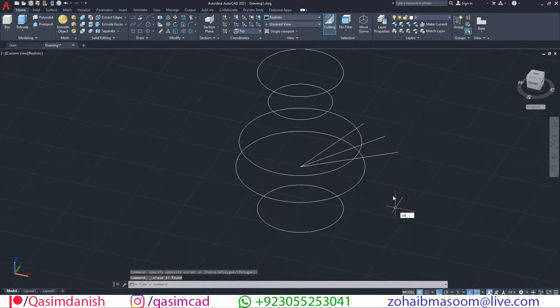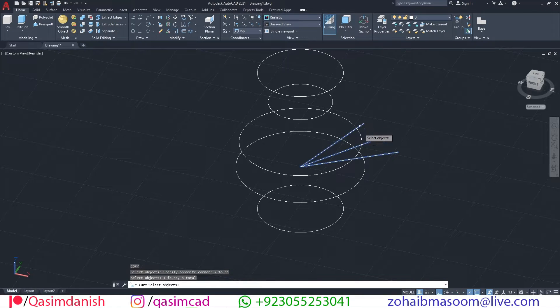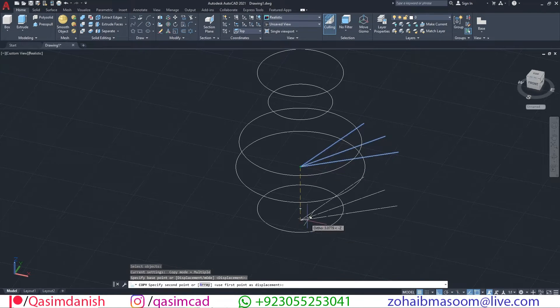Using copy command, make copies and select middle of the other circles for copy point.